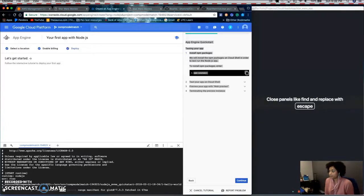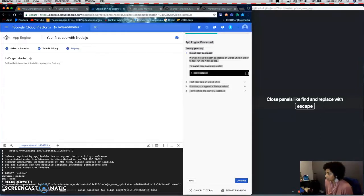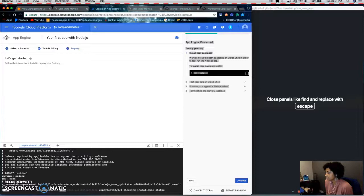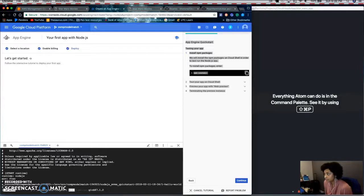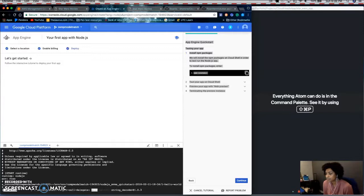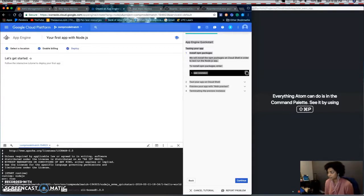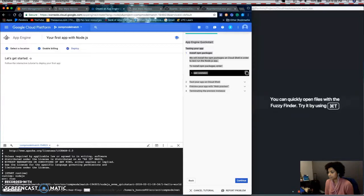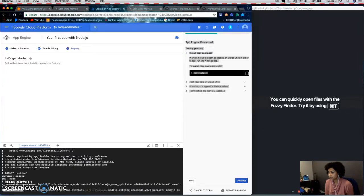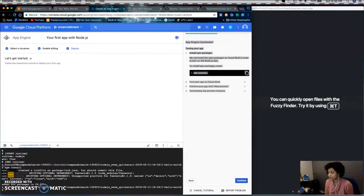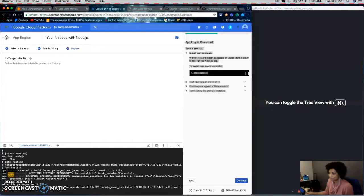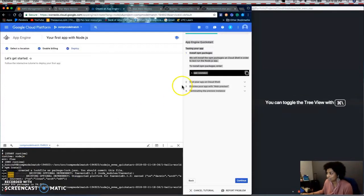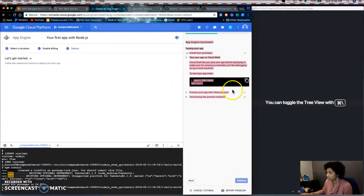So if you watch the console, it'll take a few moments. All right, so now it's done installing NPM.